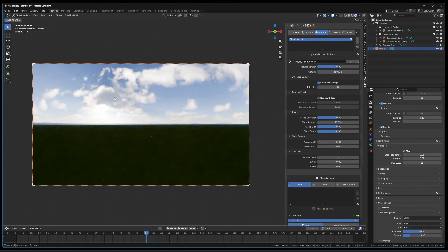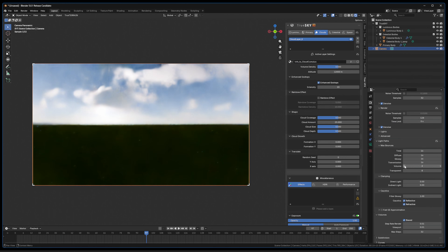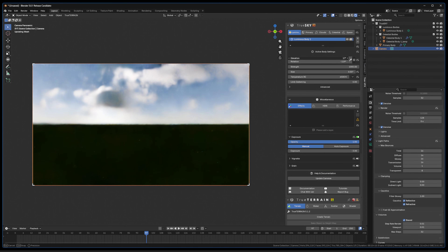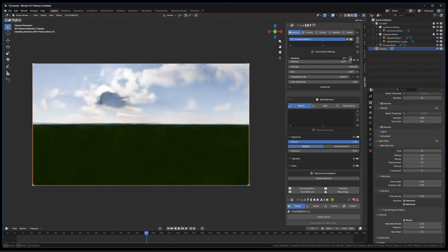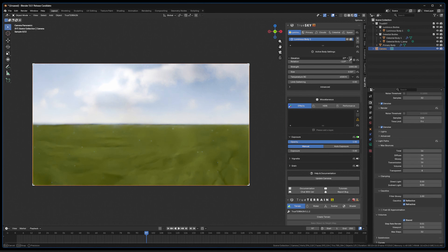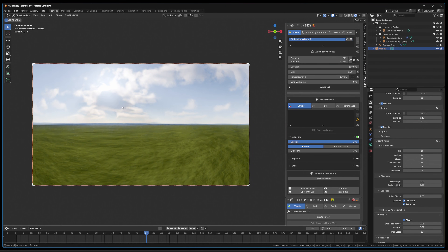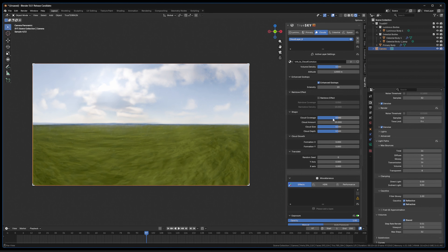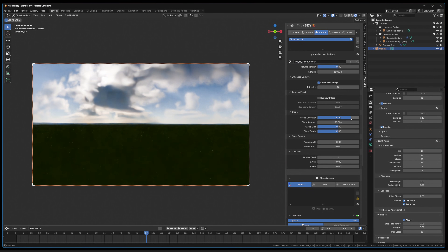We can go into Clouds and increase the God Ray Intensity. What this does is add something the camera doesn't see but the volume registers as more density, blocking more light to produce those rays. If this isn't as prominent as you'd like, the simple fix is to come to Light Paths and set Volume to 2 or even 1. Reducing volume bounces increases interaction between clouds and cast shadows.